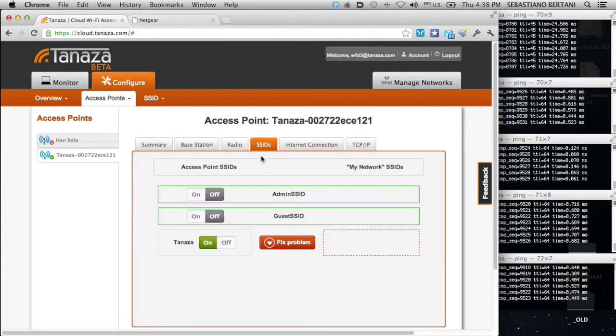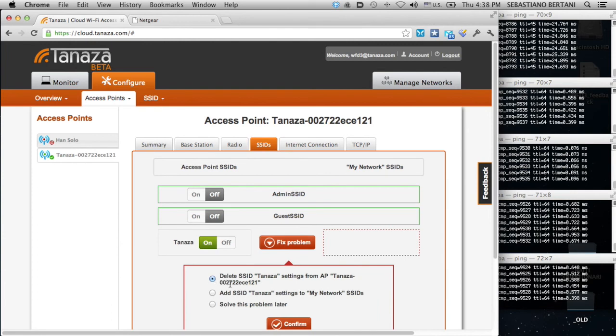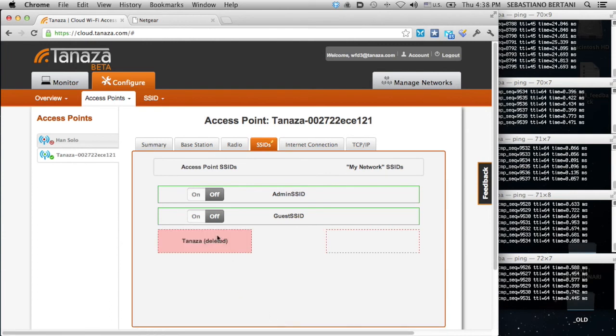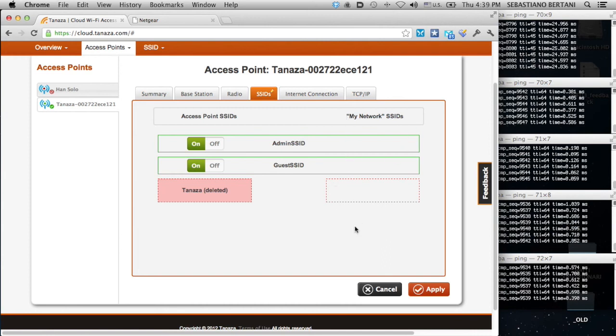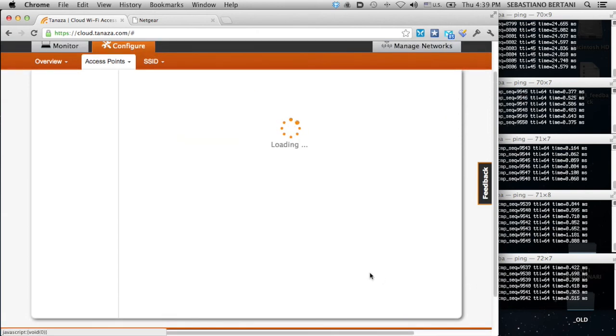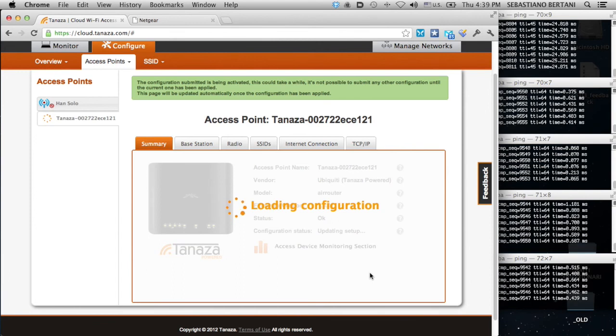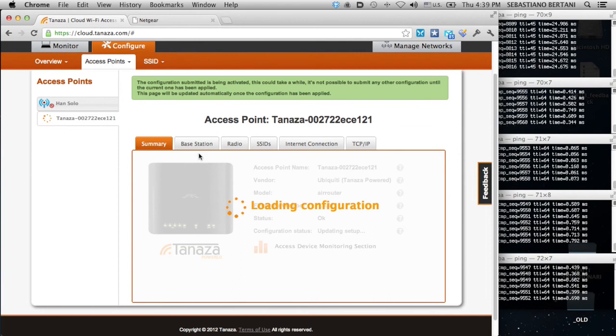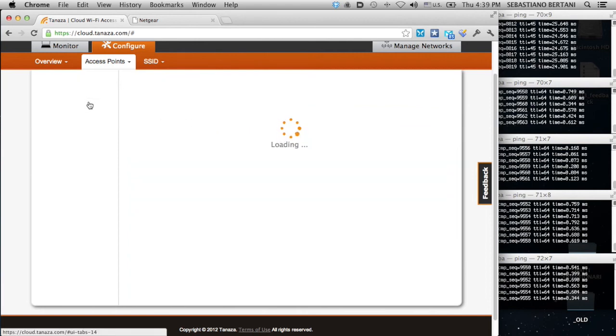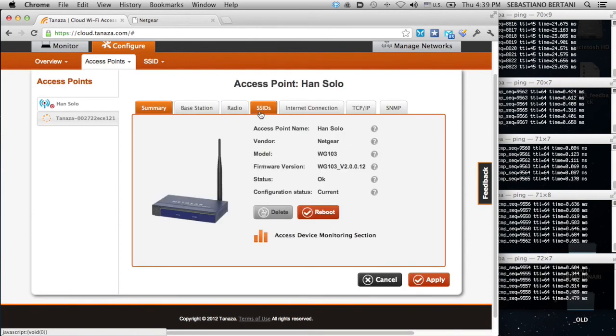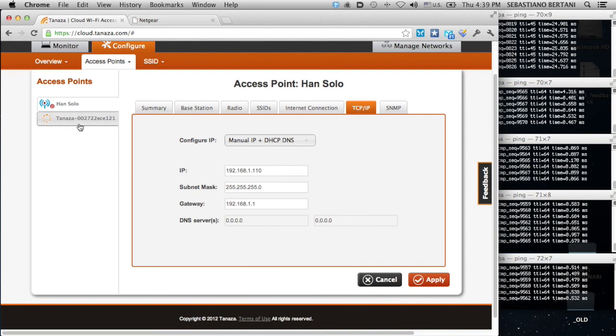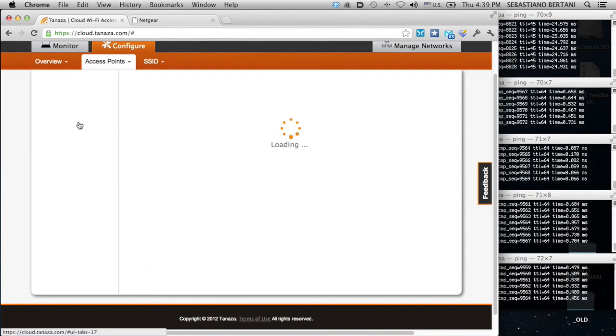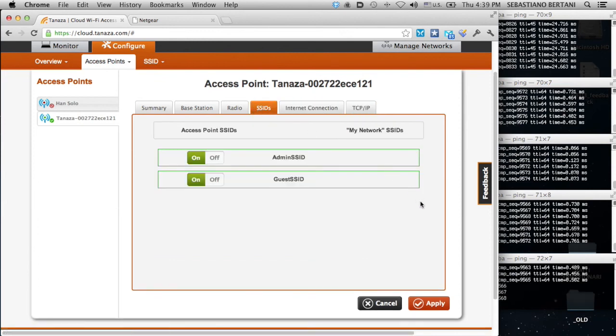The Tanaza access point has an SSID which is active. We want to remove it and we want to turn on the SSID profiles related to the network, meaning to the set of access points that are configured in a centralized way. I click and just apply. This will apply the configuration to this device. And meanwhile, I will be able to do anything I want on the other device, all the other devices.